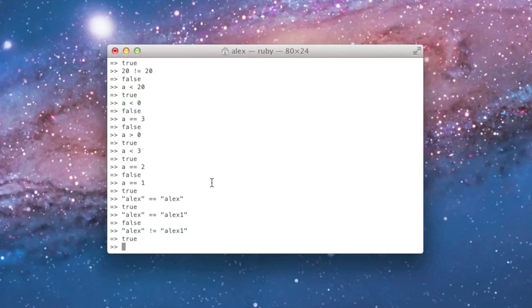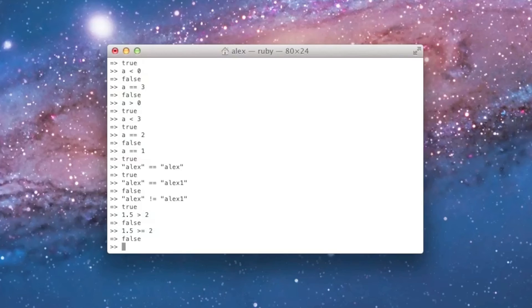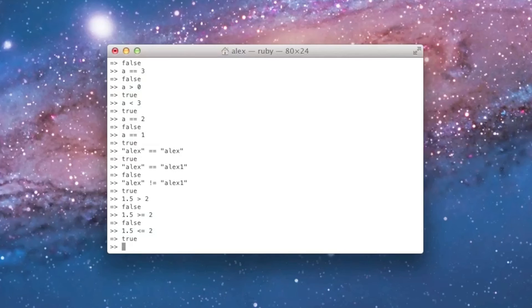And you'll find that this actually works. I can say, is 1.5 greater than 2? And it'll tell me it is not. And I can say, is it greater than or equal to 2? Nope. Is it less than or equal to 2? Yup. So, I can compare floating points, integers, strings, anything like that. And I can get Ruby to answer in a yes or no fashion.